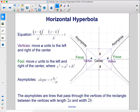Here's the equation for a hyperbola: (x − h)² / a² − (y − k)² / b² = 1. The vertices move a units to the left and right of the center. The foci move c units to the left and right of the center, where c² = a² + b².